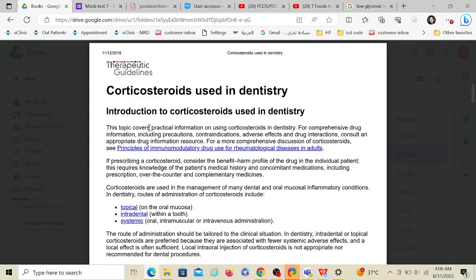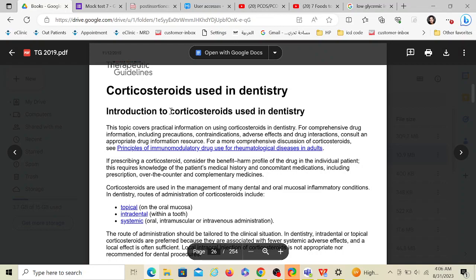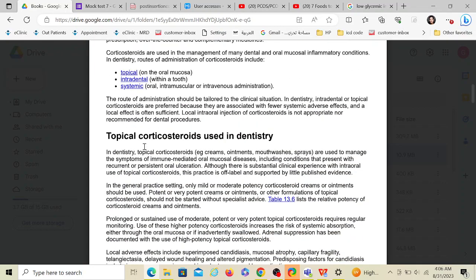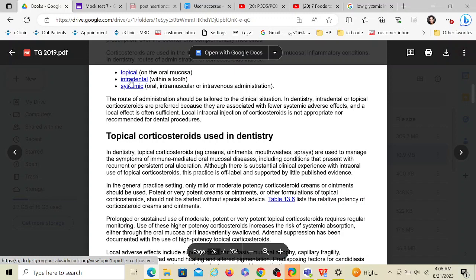Everything is black and white in therapeutic guidelines, so it's very easy to miss some keywords which are really important. If it were up to me, I would highlight those words and then distribute the therapeutic guidelines. So what does therapeutic guidelines mention about steroid use in dentistry? In dentistry, mostly we give topical steroids, intradental steroids, and systemic steroids. Out of which, you as a graduate dentist are expected to prescribe topical and intradental. Though it's mentioned here that we do use systemic steroids, let me take you to this point.